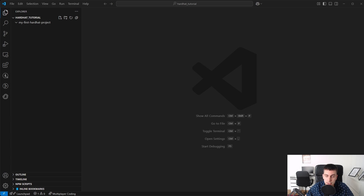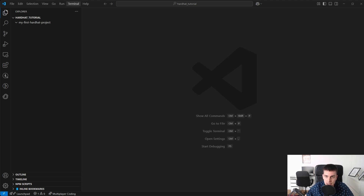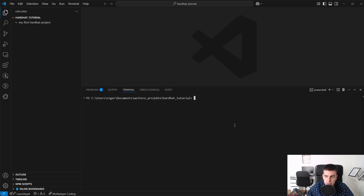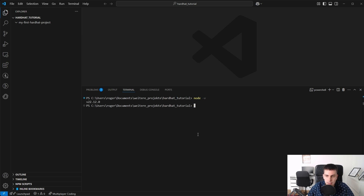Next up, we want to check if we have Node.js installed. We need Node.js because HardHat is based on it. We open a new terminal and type node -v. We can see I have Node.js installed. If you get an error, that indicates Node.js is not properly installed. You will find a link in the description to download and install it for your operating system.